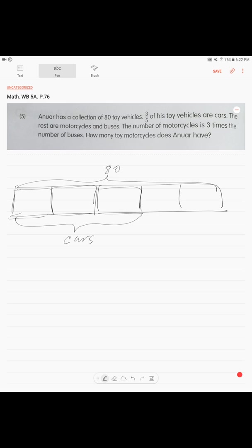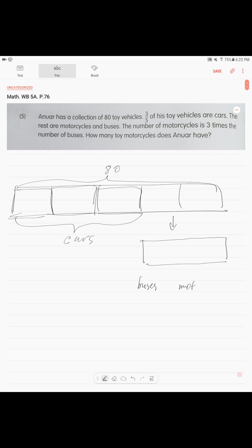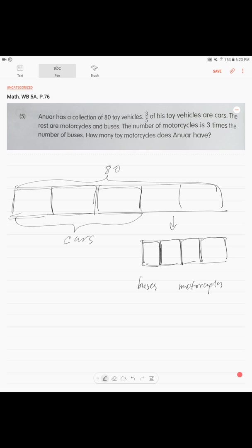Right? So now, what do we do? We work with the remainder. We draw the remainder again. And we know that there are buses and motorcycles. The number of motorcycles is three times the number of buses. Right? Three times. So what do we know? There are buses and there are three times as much. Right? There is a unit of buses and there are three units of motorcycles.